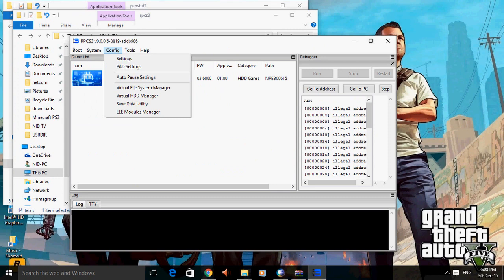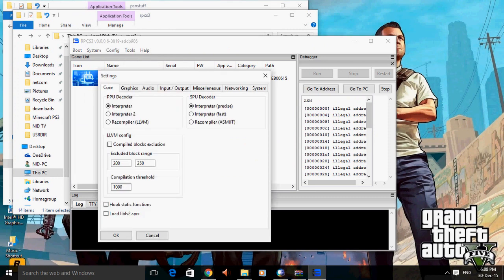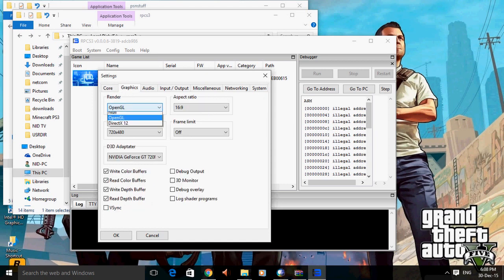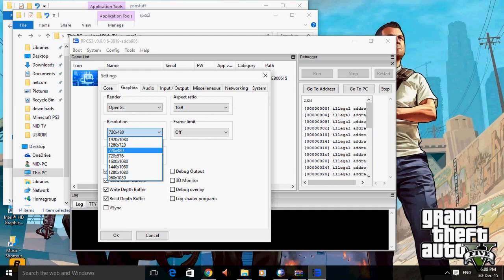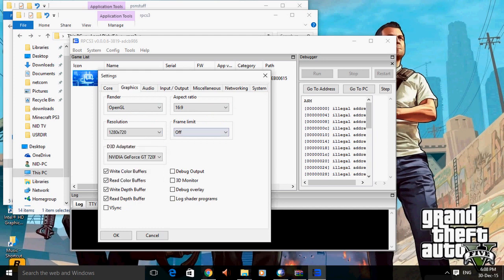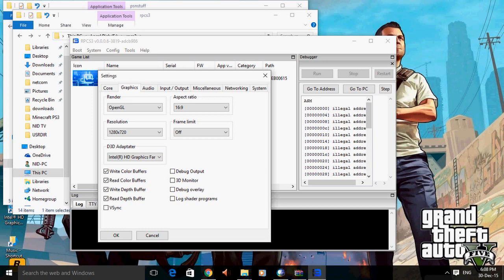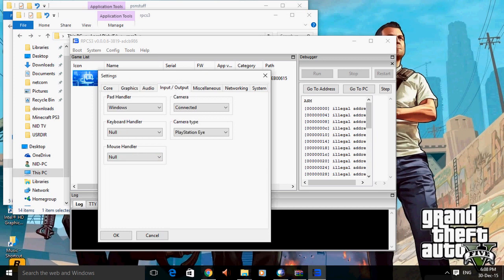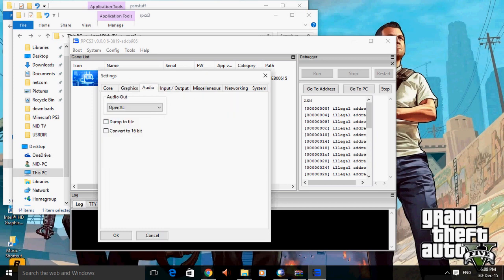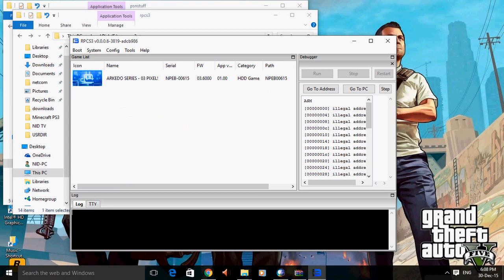Now you have to control it, config settings. You have to set interpreter to recompiler, graphics you have to place OpenGL, whatever resolution you like. You have to place this integrated graphics card, x input, audio x input. Now boot.